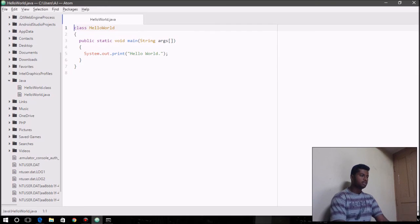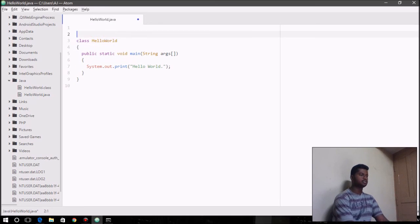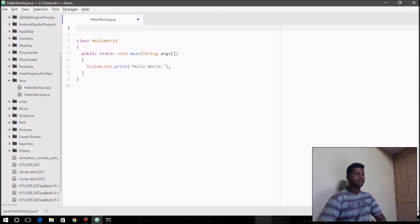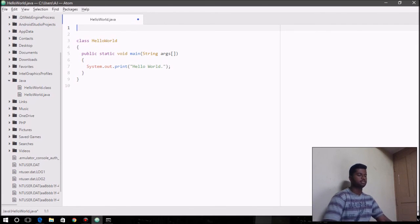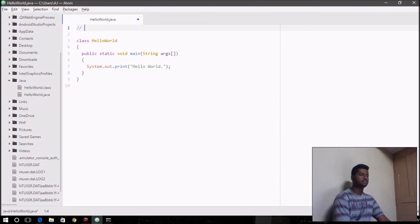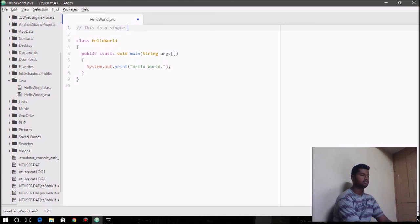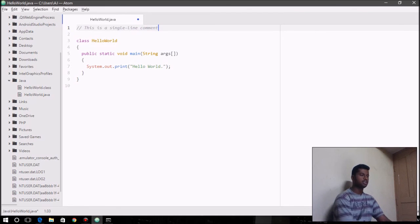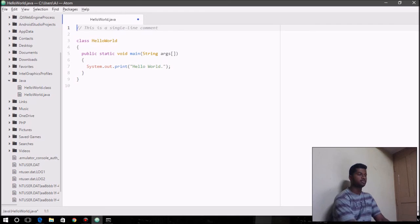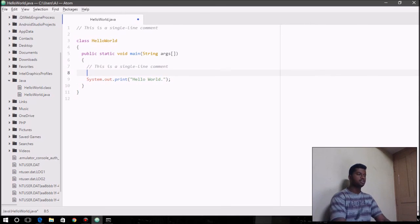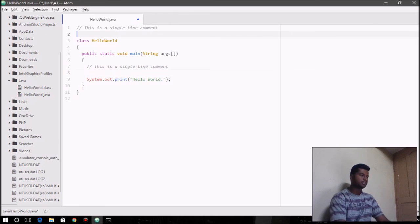Coming to the comments, the comments syntax is similar to that in C and C++. If you say two forward slashes, then this is going to be a single line comment. You can write this comment wherever you want. You can place it inside the main function or wherever you want in the program, apparently.